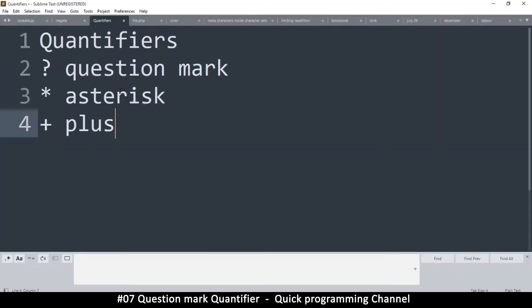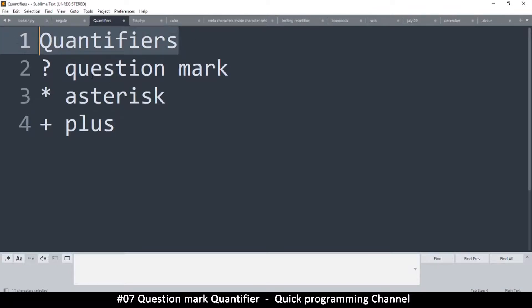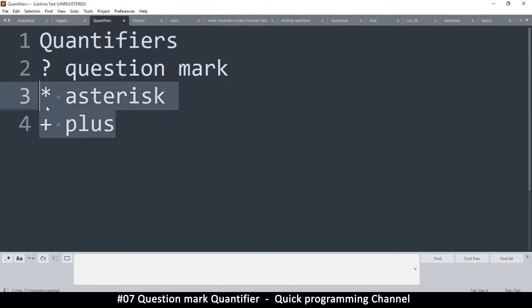Hello and welcome back. So in this tutorial, we're looking at quantifiers. Even though we already looked at these two, I simply forgot to mention that these are called quantifiers.